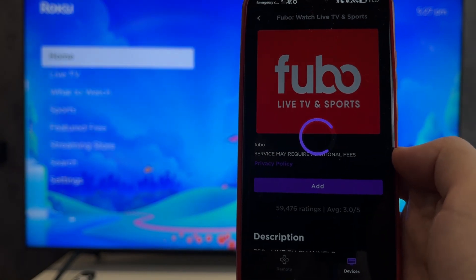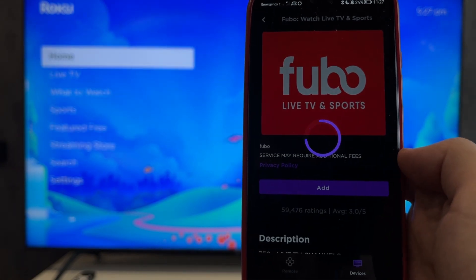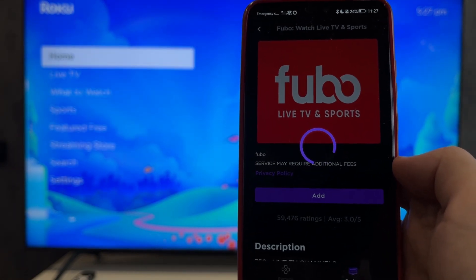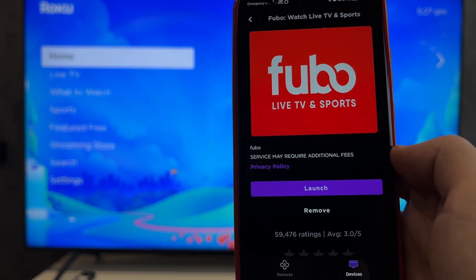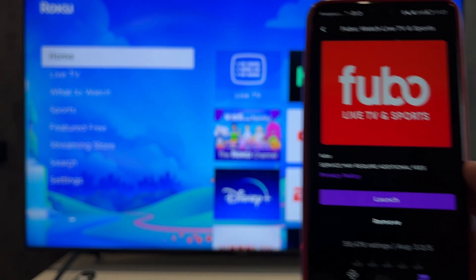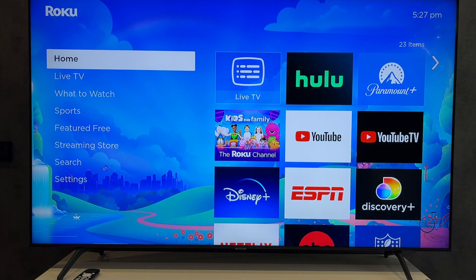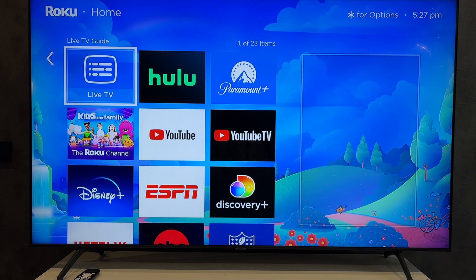That's it. Now you know how to download apps on Roku TV. Good luck and see you soon.